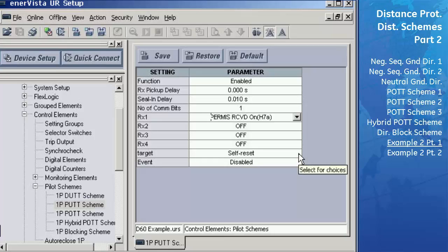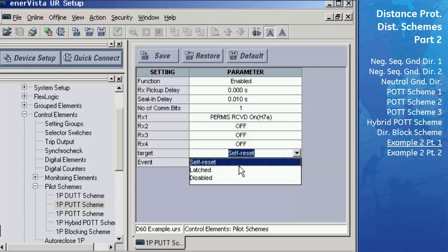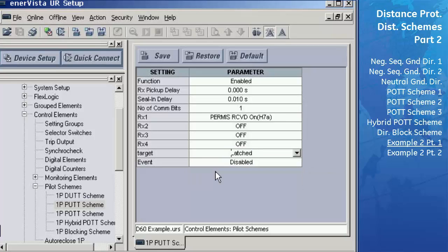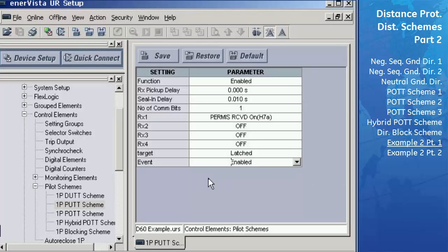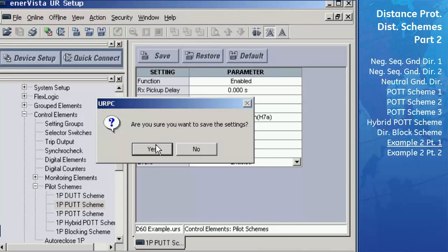Set the permissive signal Rx1 to Contact Input H7A, which is the PUTT receive key, by opening the menu and selecting the input renamed 'Permission Received.' Set the target to Latched, enabling the user to witness the scheme operation on the front panel display. Change the events for the scheme to Enabled so that we will get an indication in the event report if the scheme has operated. Then save these settings to the settings file and close this window.